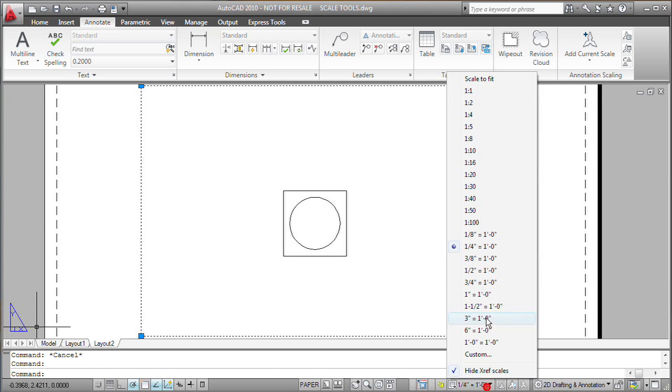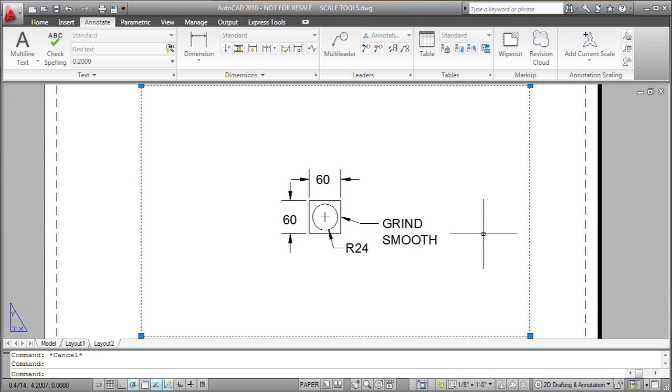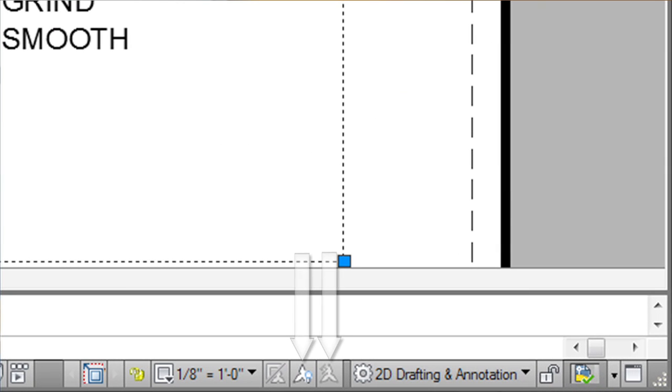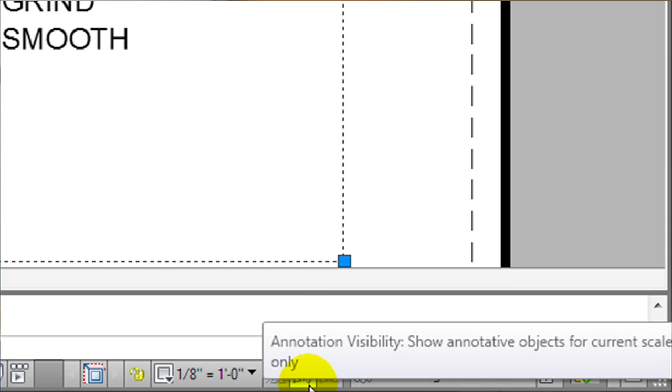Notice that adjacent to the annotation scale and that lock icon, I've got two new buttons. The first button right here that looks like a little light bulb icon will let me change the visibility of annotative objects.